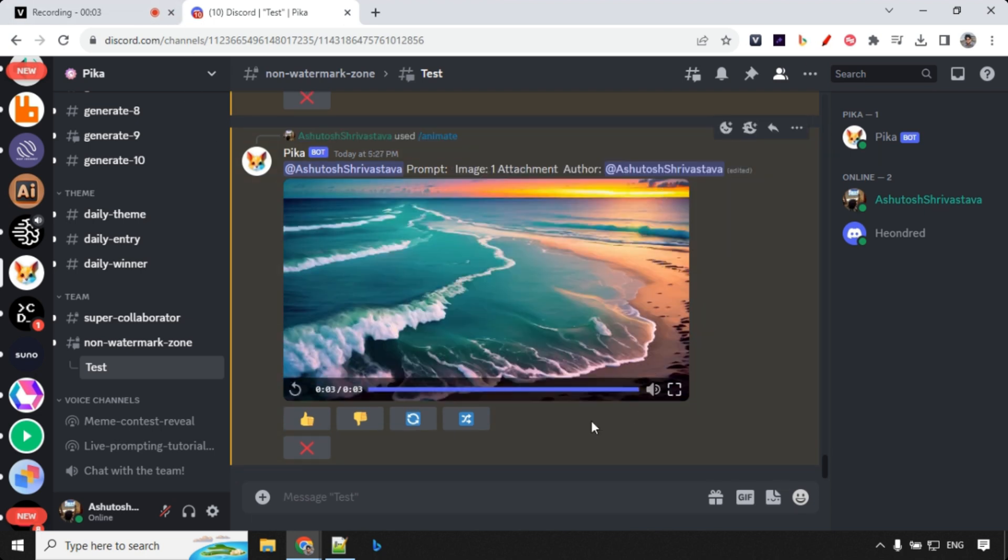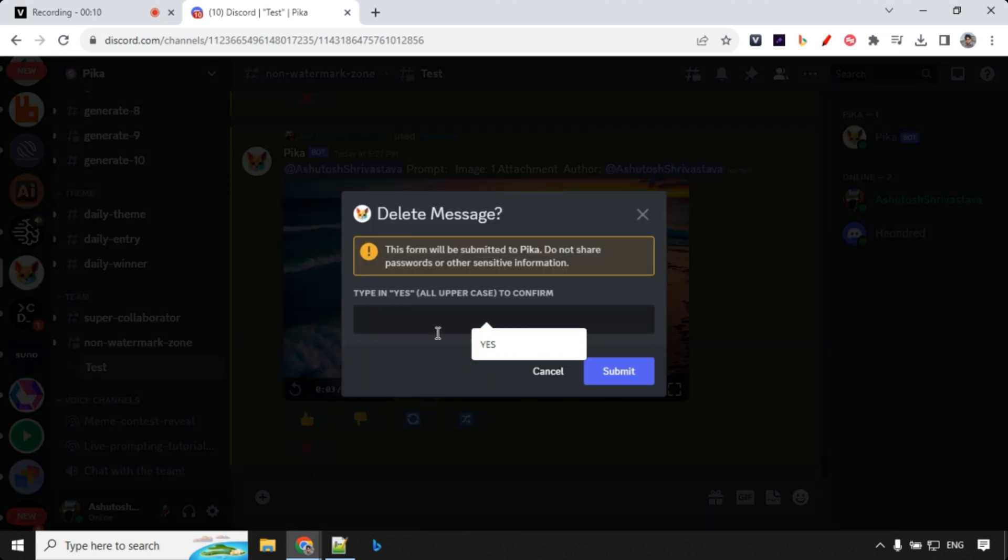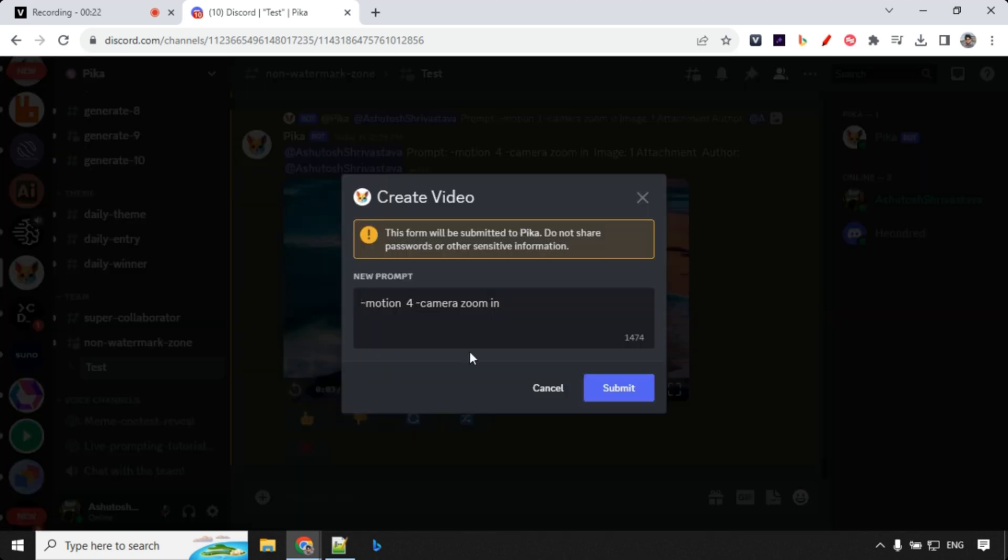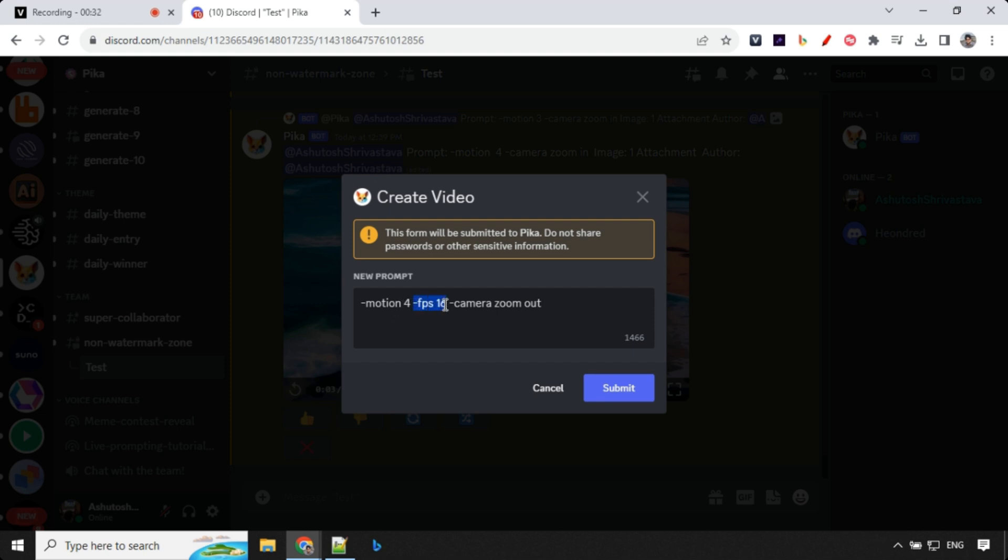So there is another feature which has been added right now is to delete if you don't like any kind of videos. So what you can do is you can click over here and you can type capital yes and it will delete that video. So let's take the same video and start composing different way. So what we'll be doing is here we have motion 4 and hyphen camera zoom in. So what we are going to do is this time we will set the motion as 4 but instead of frame per second default we will set it as 16 and we can go with camera zoom out. So let's see how it works.